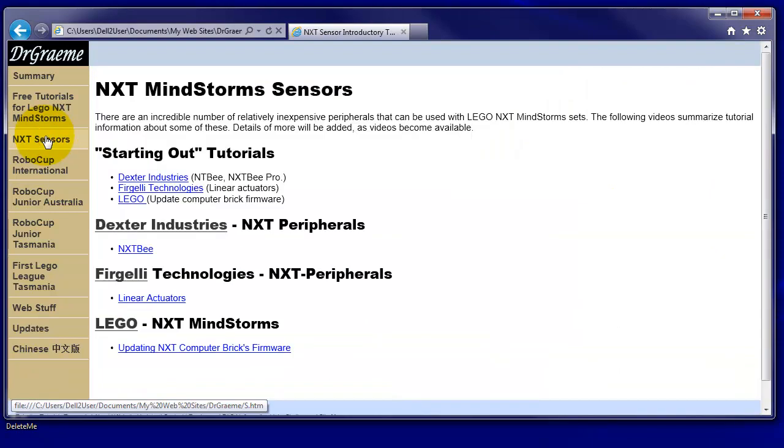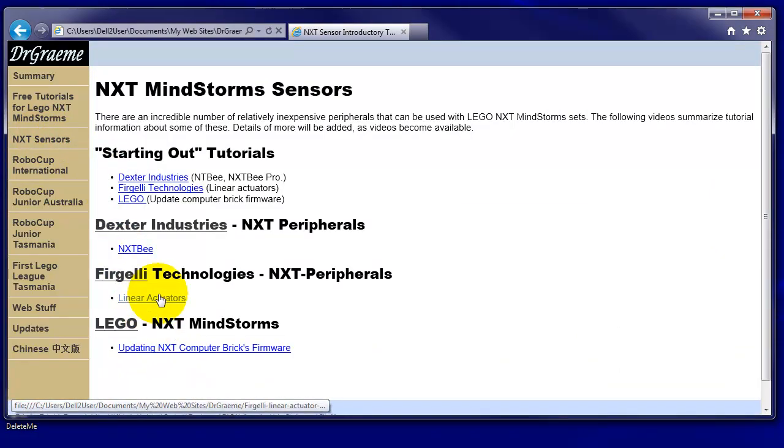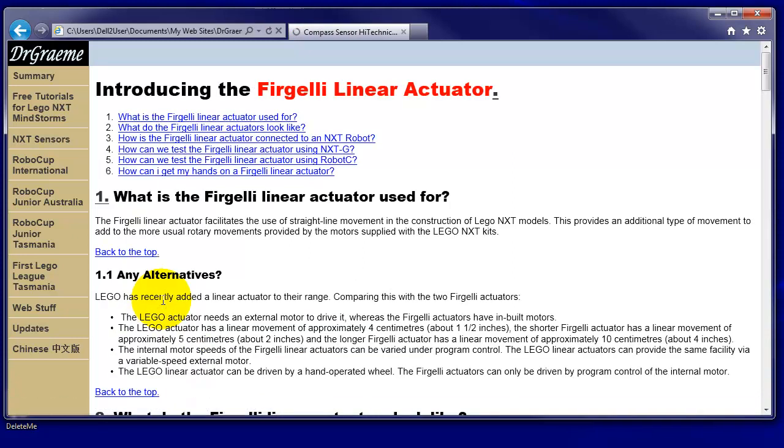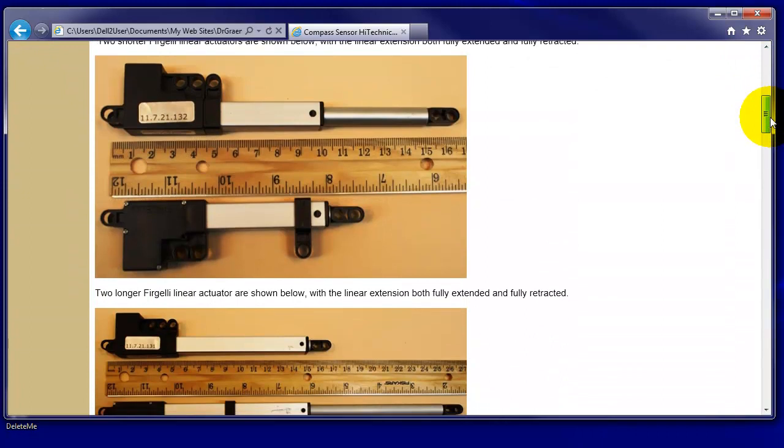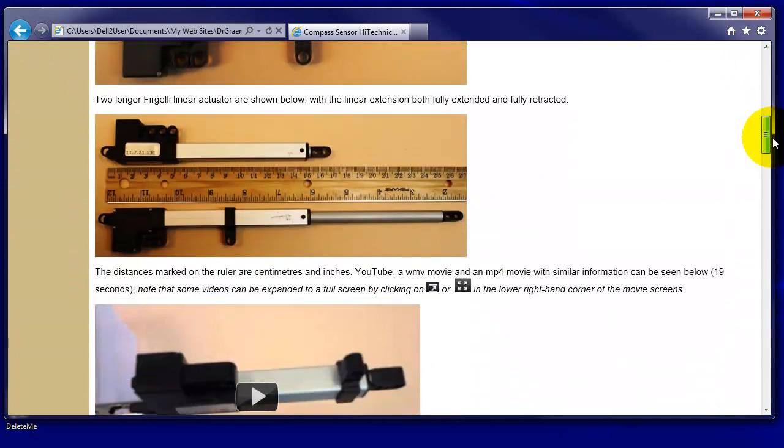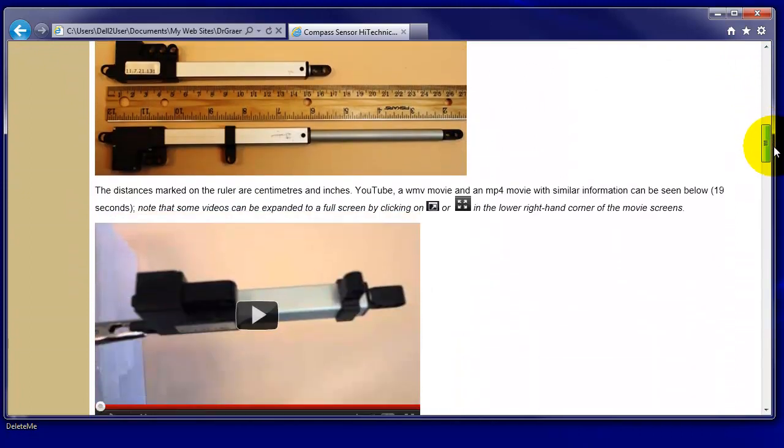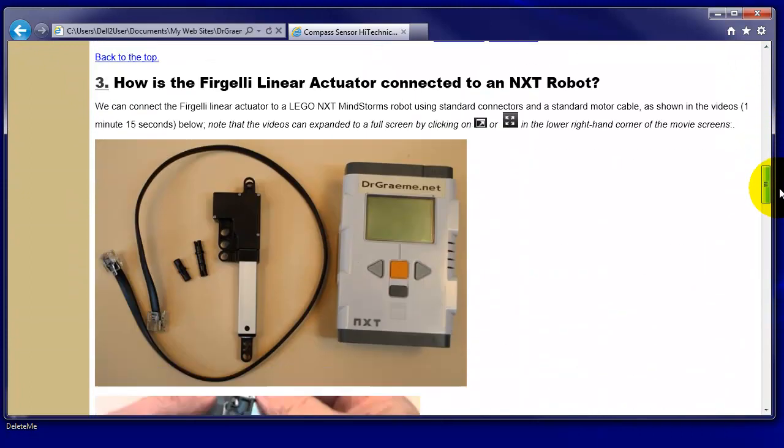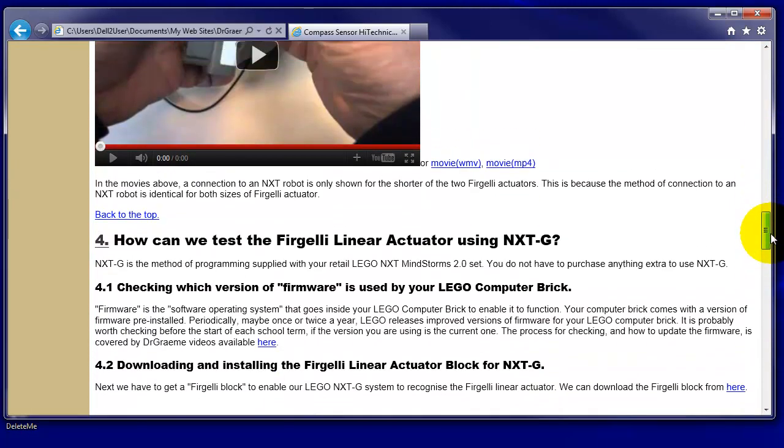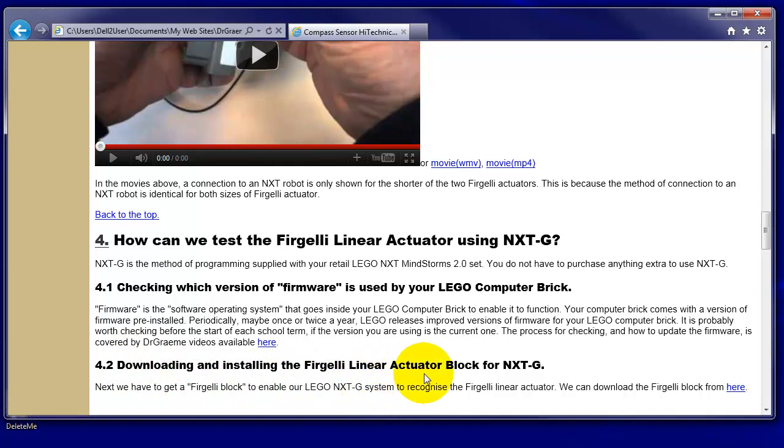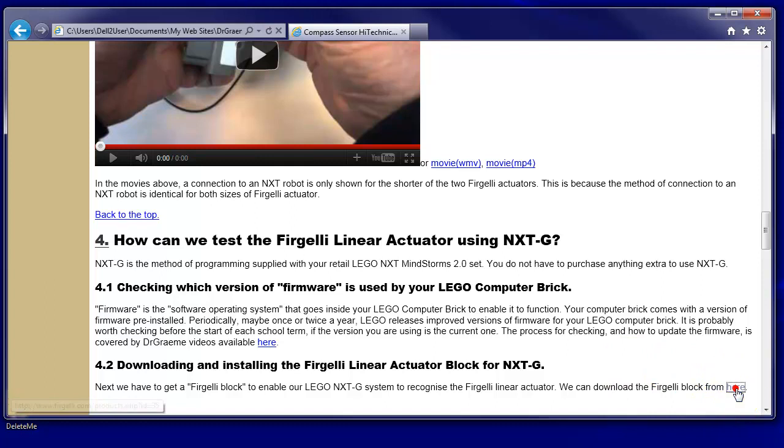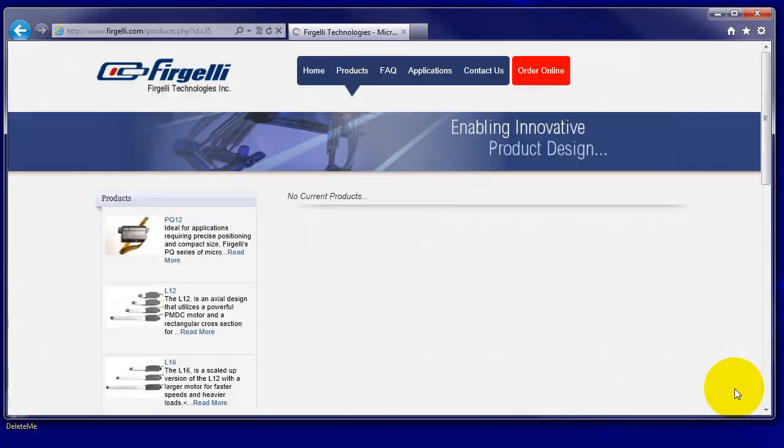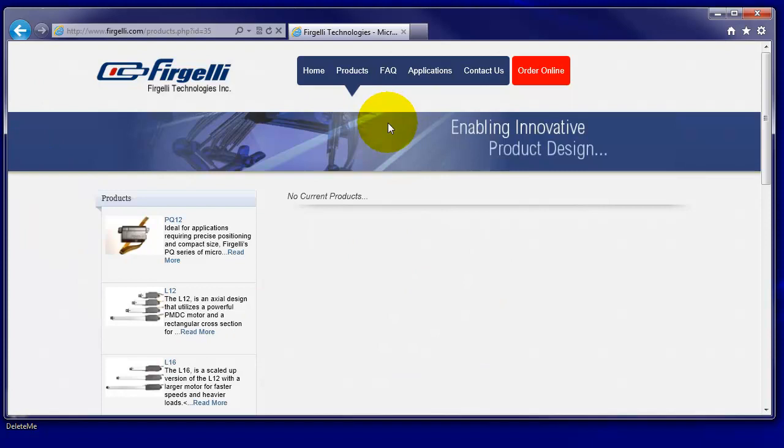Let's click on the NXT sensors. If you're using the Dr. Graham website, we can click on Linear Actuators and we can go down past the pictures which show what they look like and how you build them into the system, and we come to a section called Downloading and Installing the Firgelli linear actuator block for NXTG. Click there and this is the place where Firgelli talks about the various linear actuators they've got.